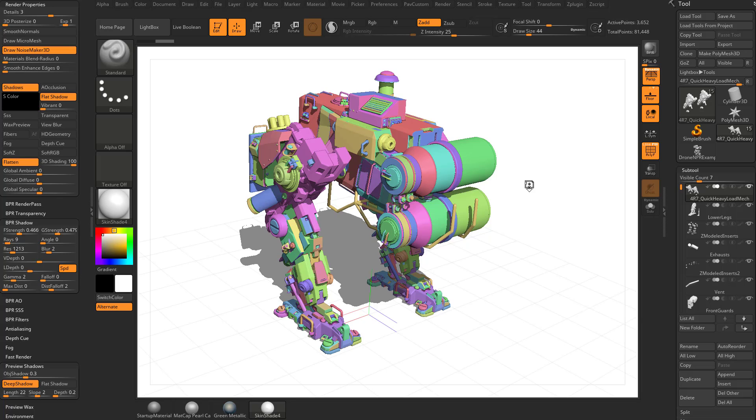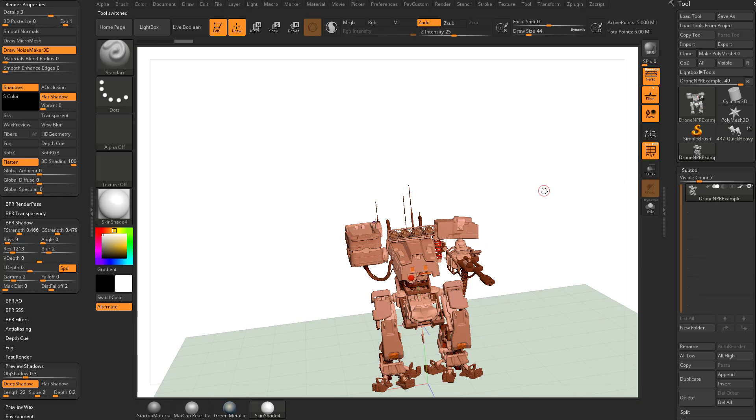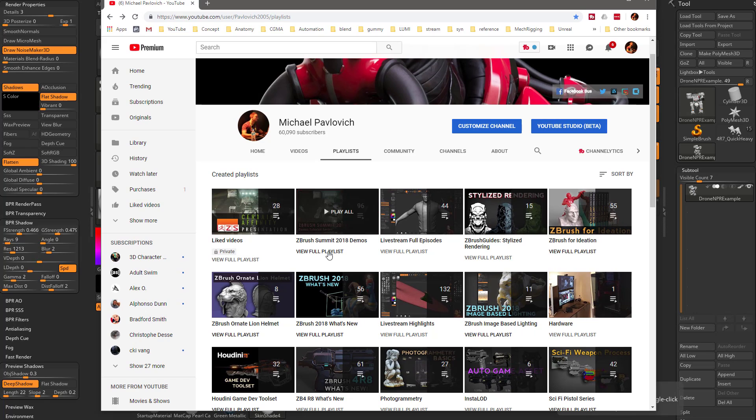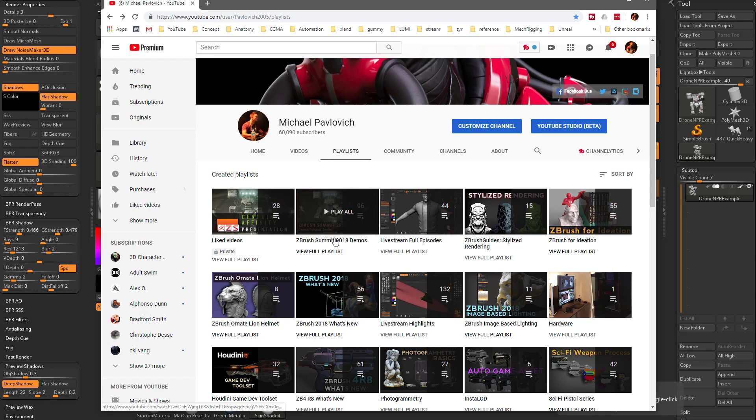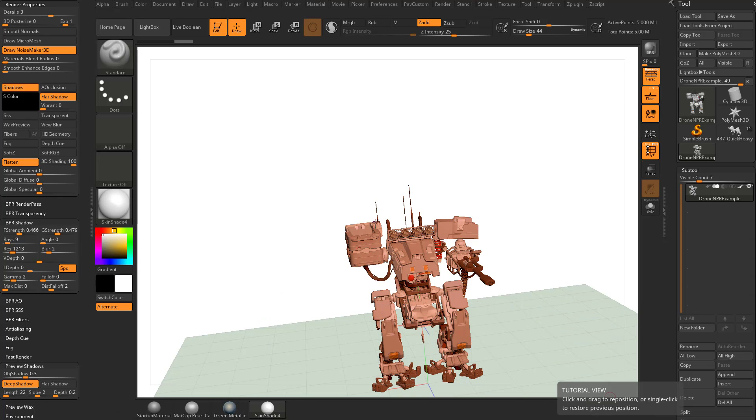If you want to, you can continue on with this object. I'm going to go ahead and switch over to the other mech that we were playing with. And if you want to see the making of this mech, you can actually go to my YouTube channel, ZBrush Summit 2018 demos, or if you just Google Pavlovich ZBrush Summit 2018, you can see the ZBrush Summit presentation that I did at Pixelogic.